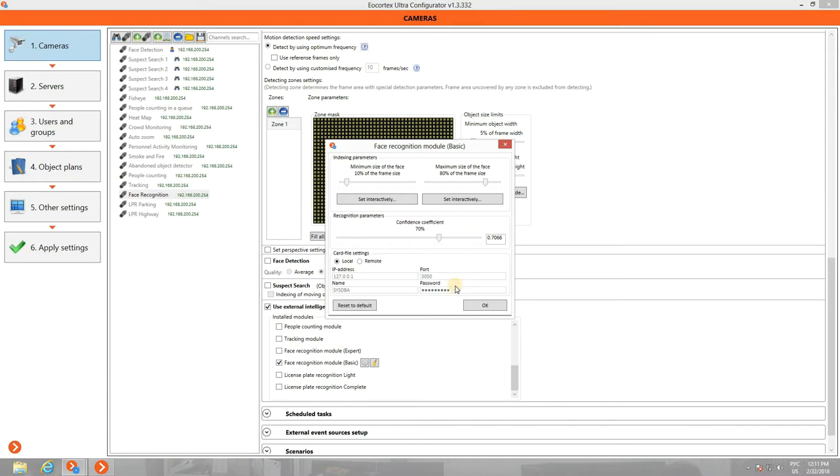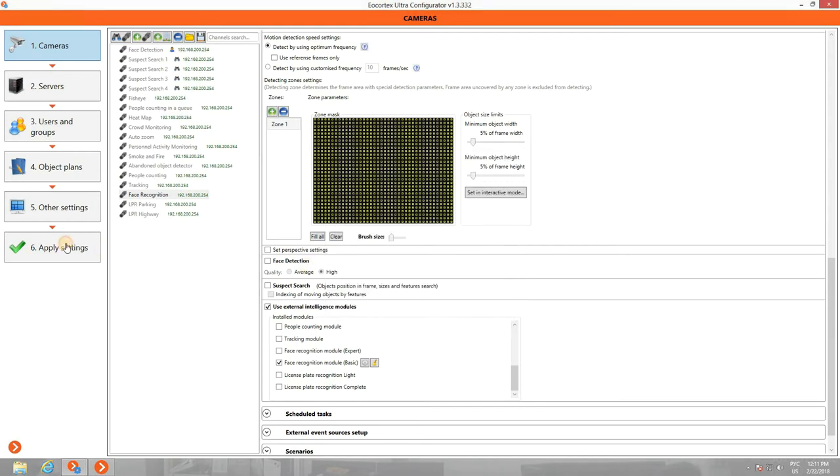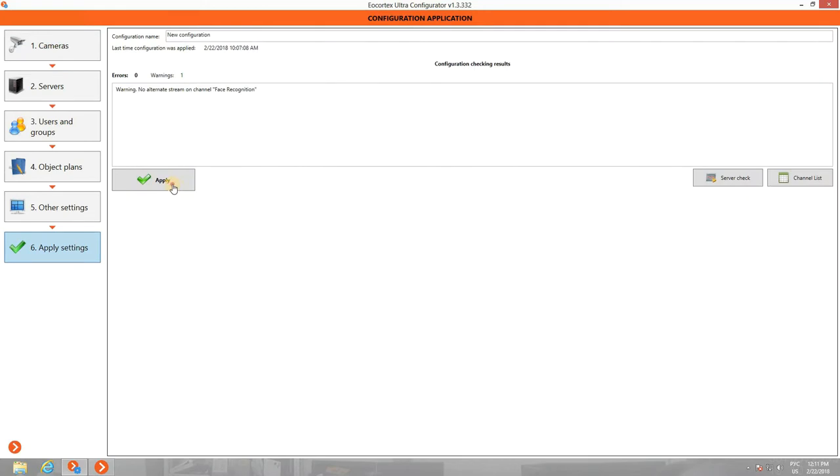Database location and authentication information need to be filled in Cart File Settings. Apply the settings.